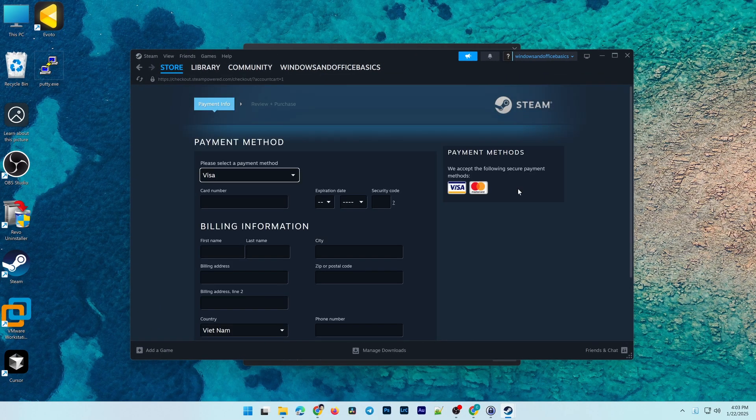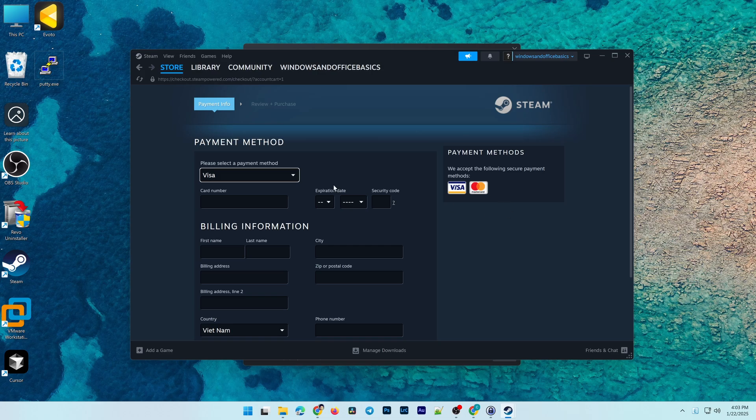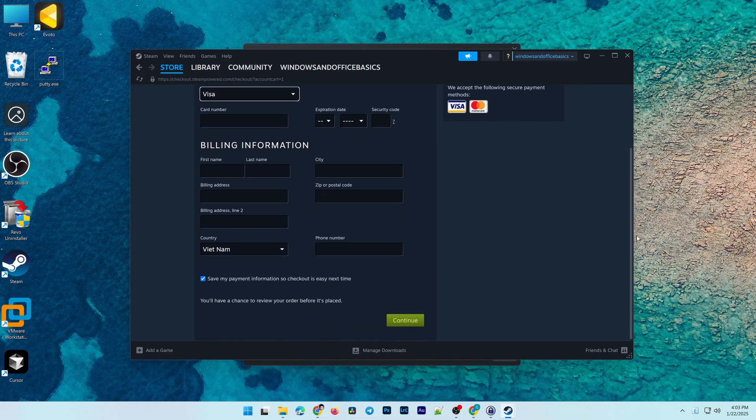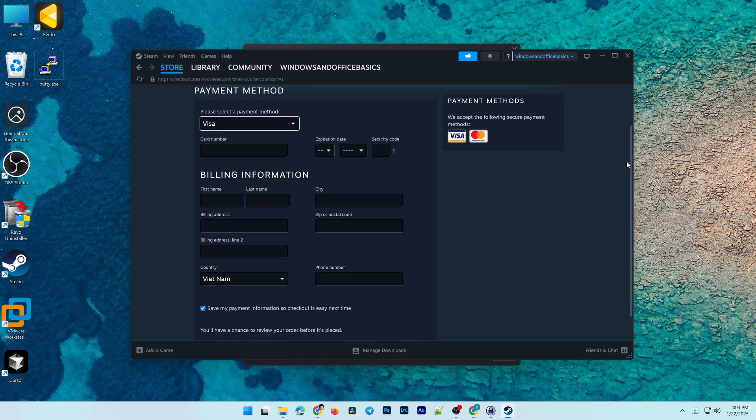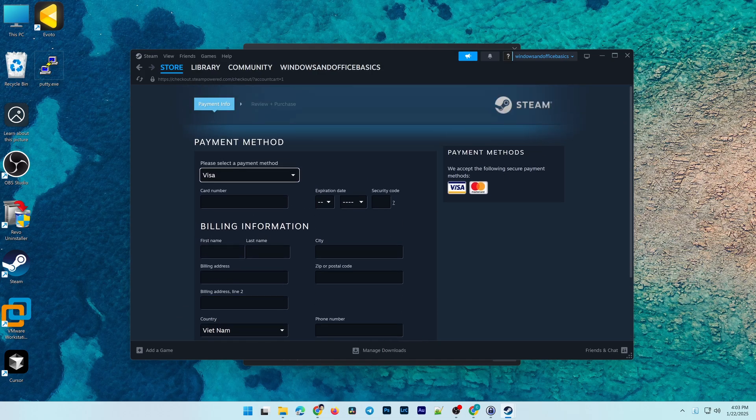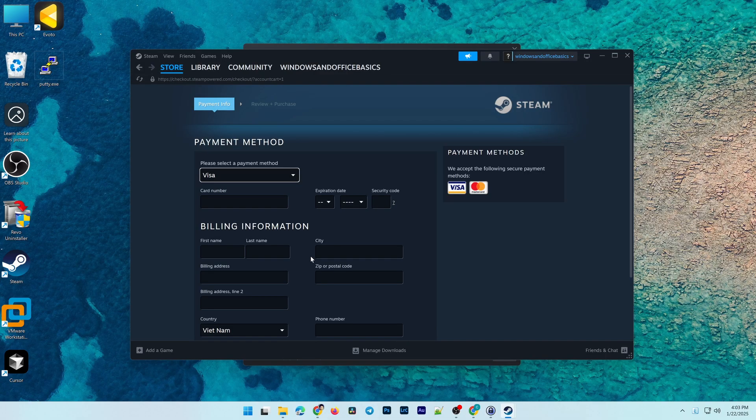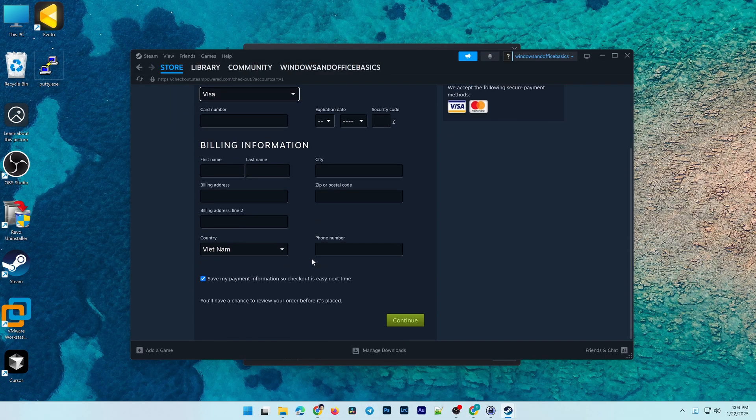On the Payment Method page, select your payment method, fill in all card details, and follow the instructions step-by-step to successfully purchase Wallpaper Engine.